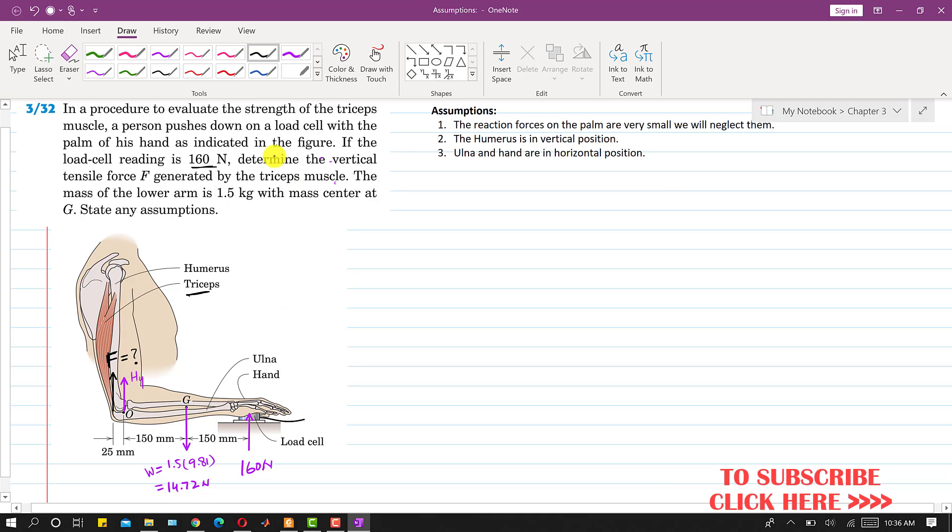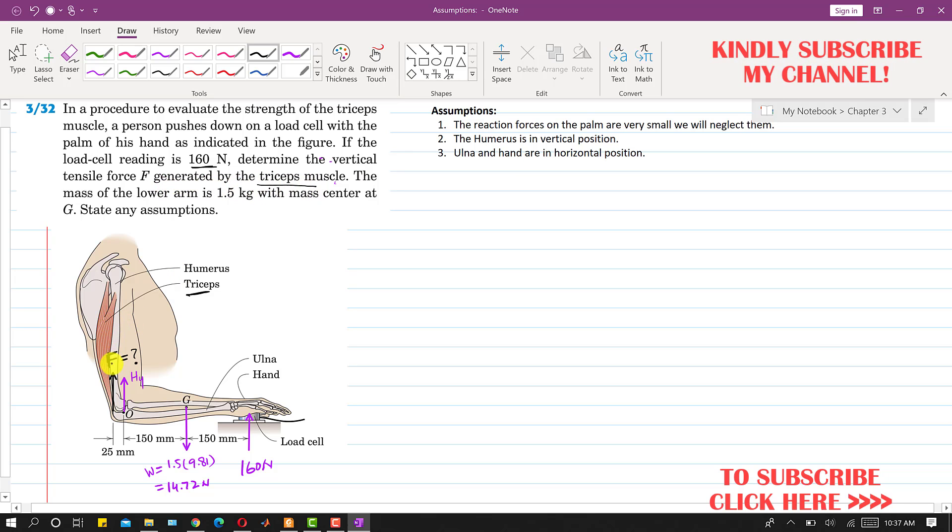We are required to determine the vertical tensile force F generated by the triceps muscle. So this is the triceps muscle, so we have to find this force F.